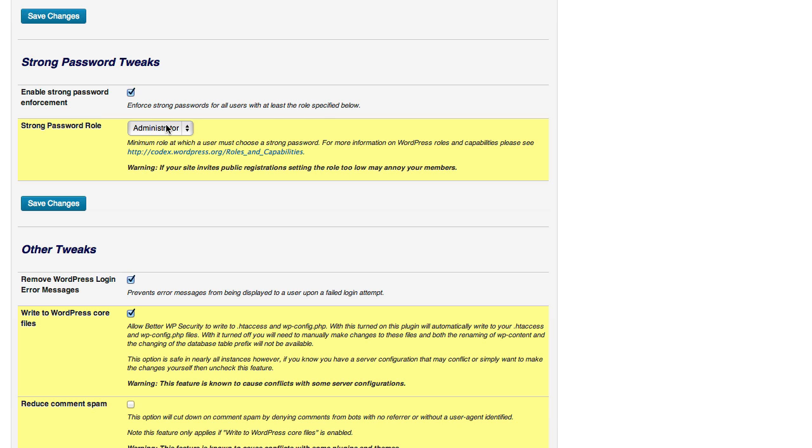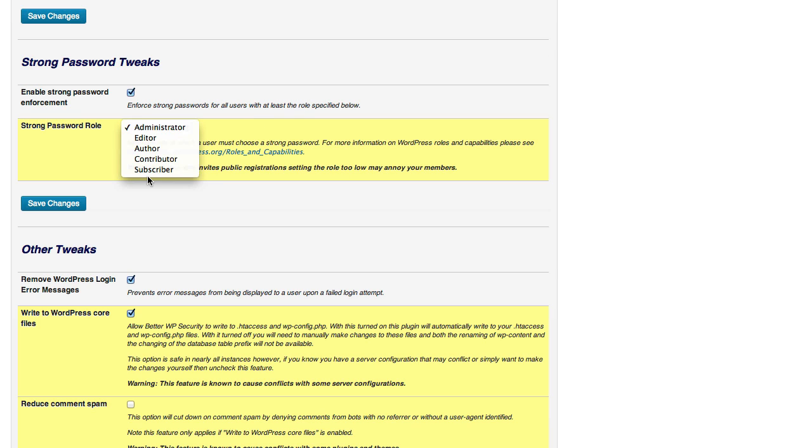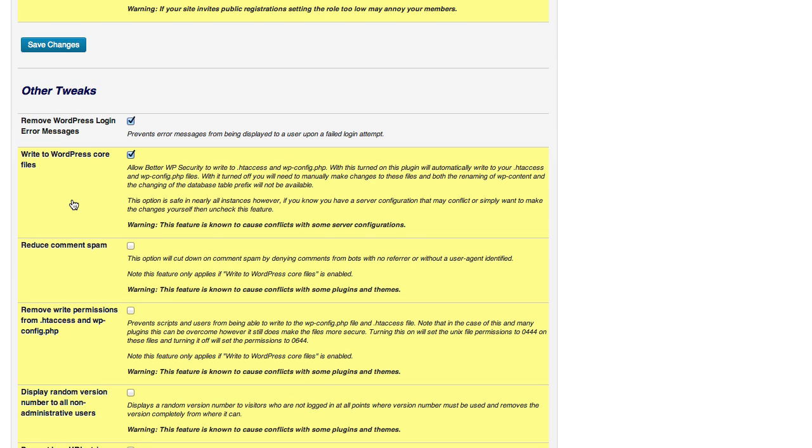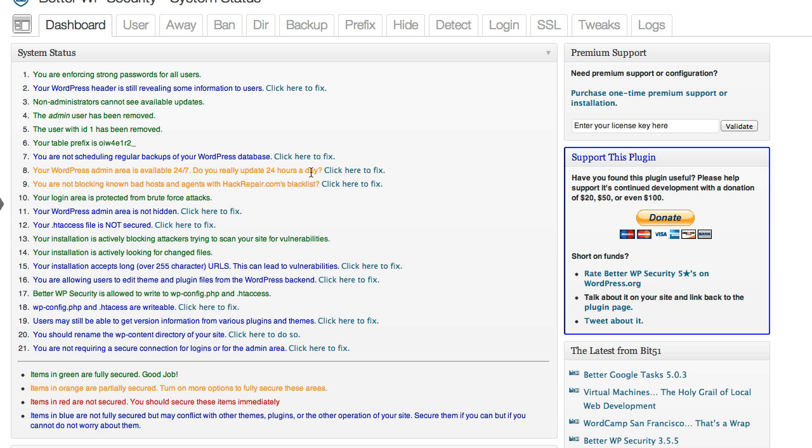I get to choose the minimum user role that should have strong password enforcement. That means when they create their account or when they log in, if they don't have a strong password, they have to set it to a strong password. Strong password would be minimum length and a combination of letters and numbers. And I'm going to go ahead and change this to subscriber. So everyone, everyone above subscriber, that means all users have to have a strong password.